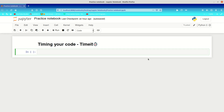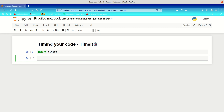What the timeit module does is it times your code. So if you've ever wanted to time your code, this is where you can use the timeit module. First, if we want to use it, we need to import it. It's a built-in module so you don't need to download anything — just type 'import timeit', all lowercase, no capitals.